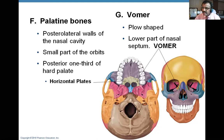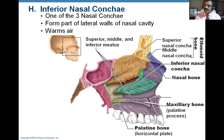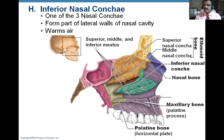The 14th bone is the inferior nasal concha. Superior nasal concha and middle nasal concha are parts of the ethmoid bone — shown in dark yellow. The inferior nasal concha is a separate bone and we count it as the 14th bone of the face. There are two sides to the nose, so it is a paired bone. It forms part of the lateral wall of the nose. The picture shows the lateral wall of the nose with all three conchae — superior, middle, and inferior — and all three meatuses. These nasal conchae are also called turbinates.